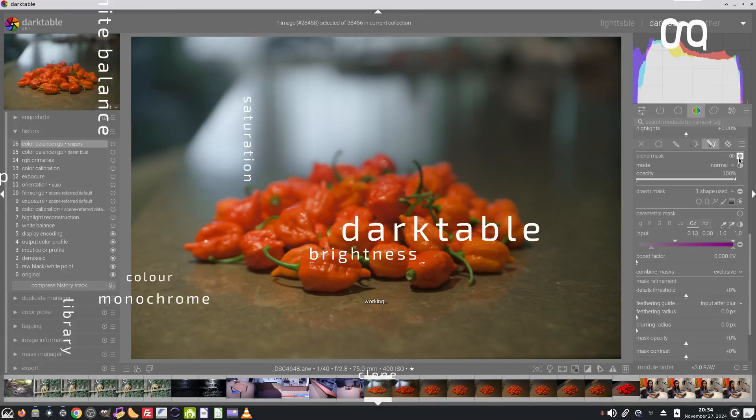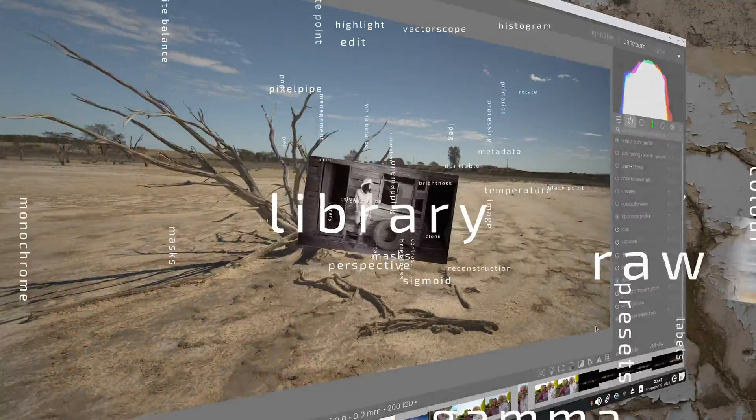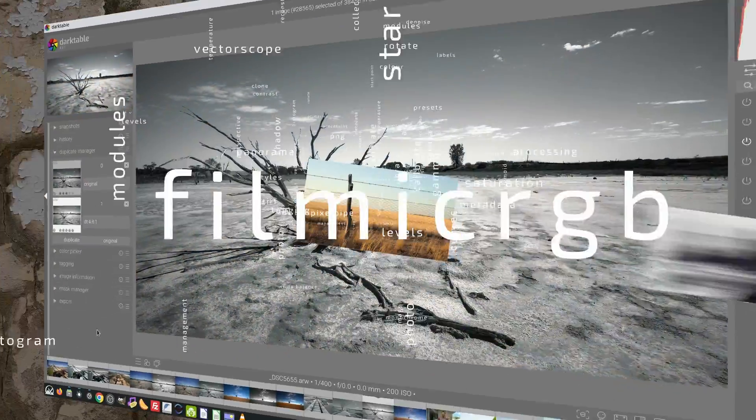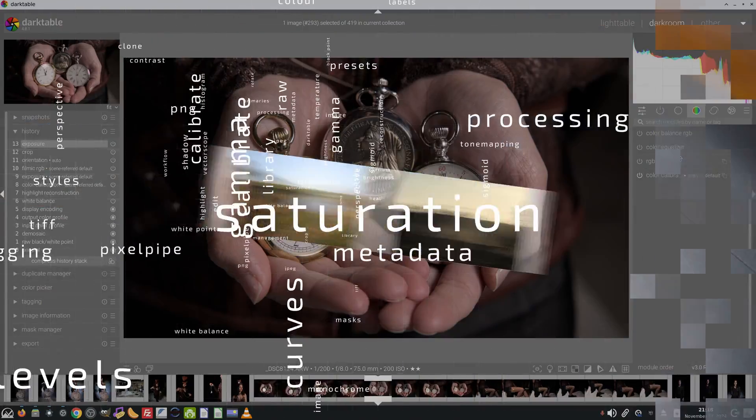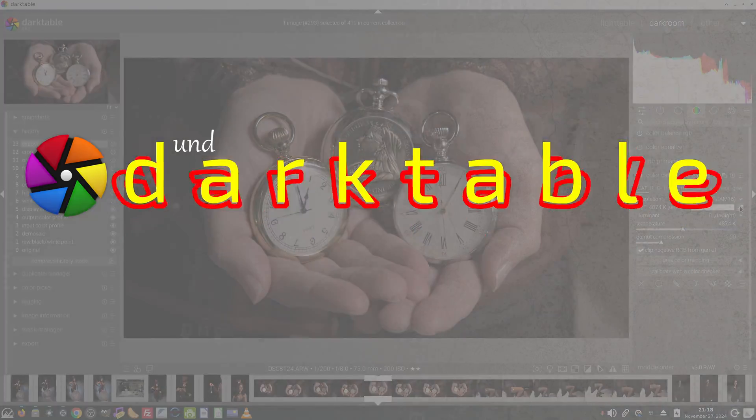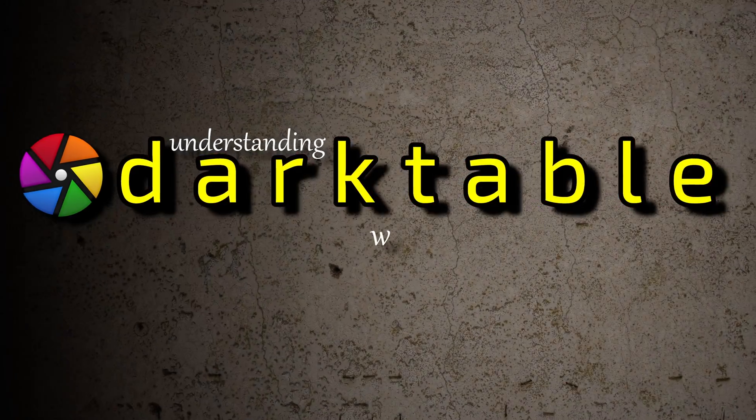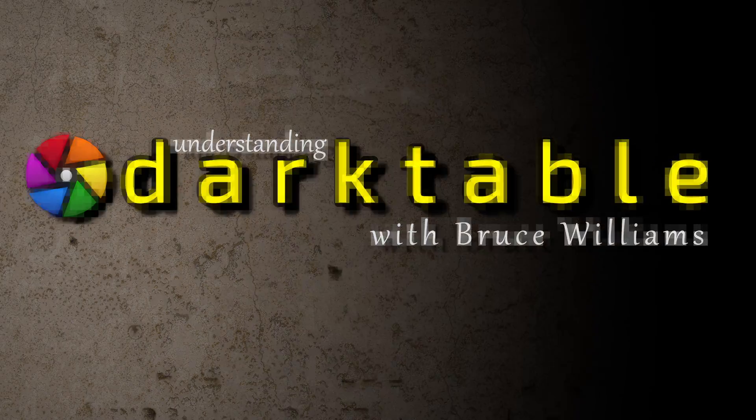Darktable 5.2 is out now and we are continuing our look at all of the new features. Let's go. Hi and welcome to episode 159 of Understanding Darktable.